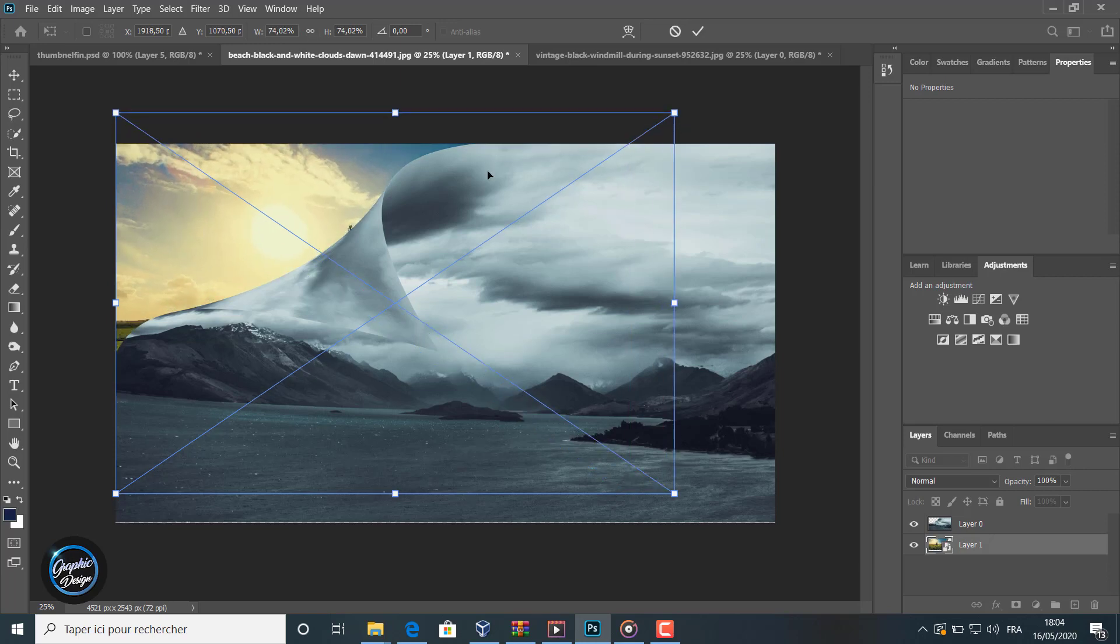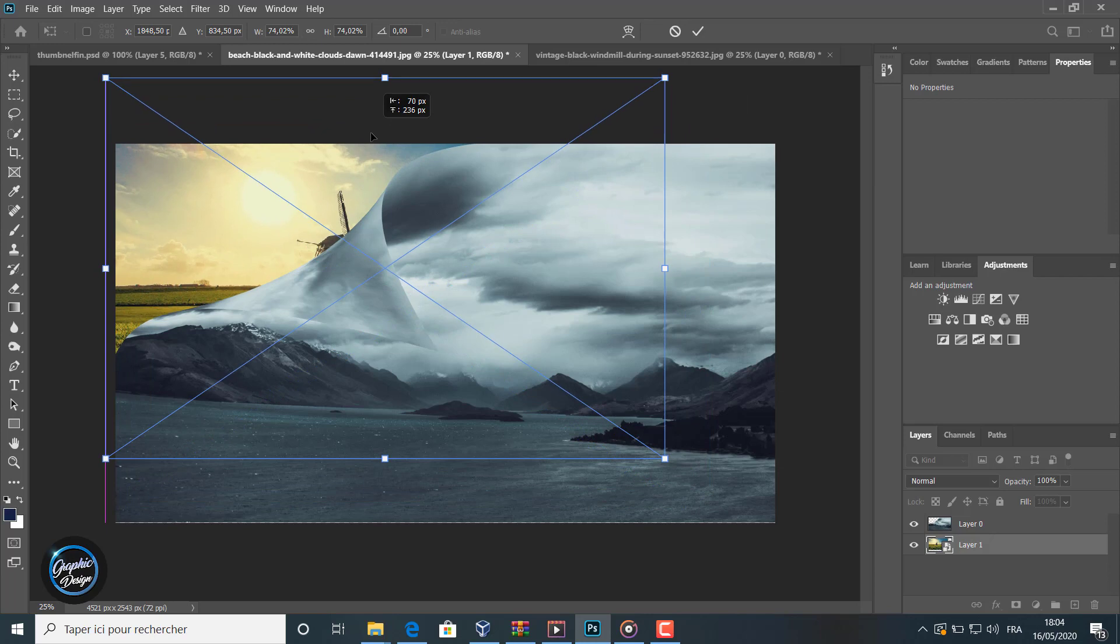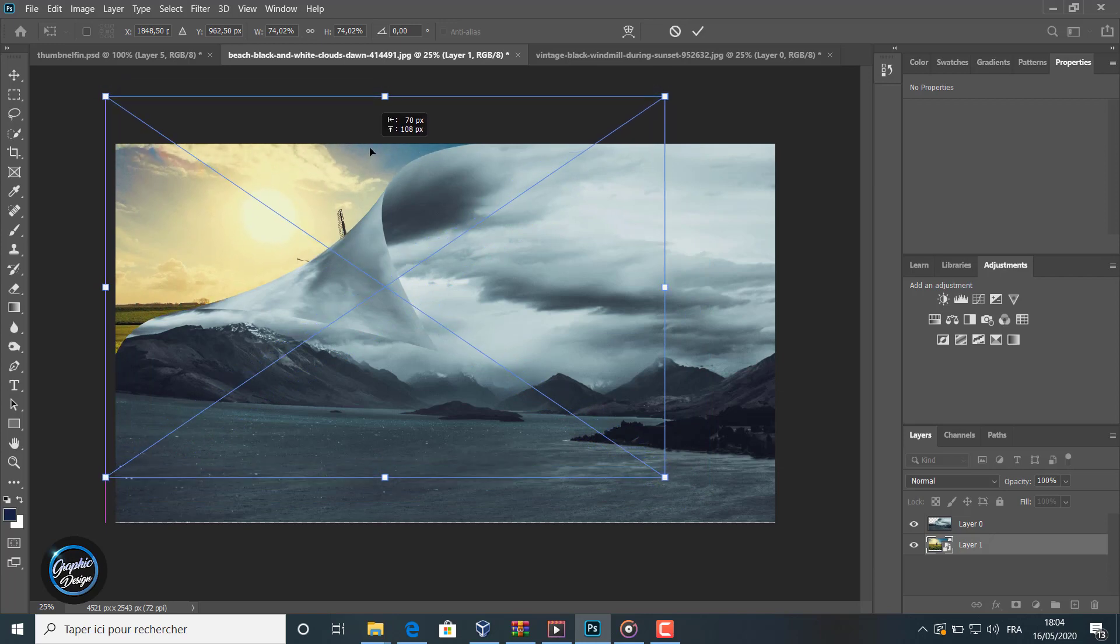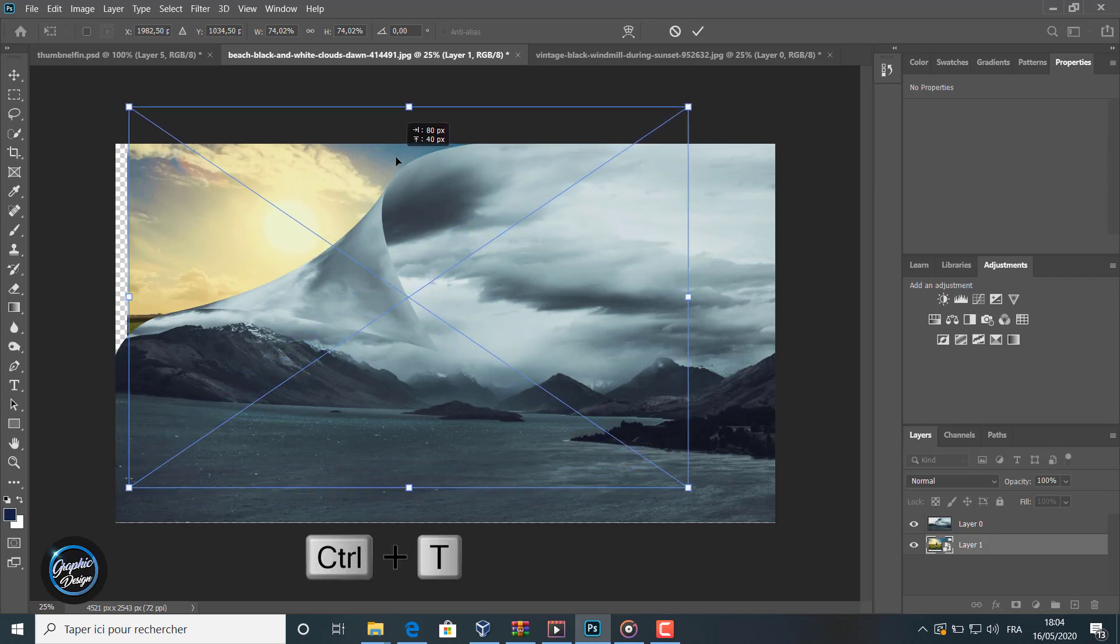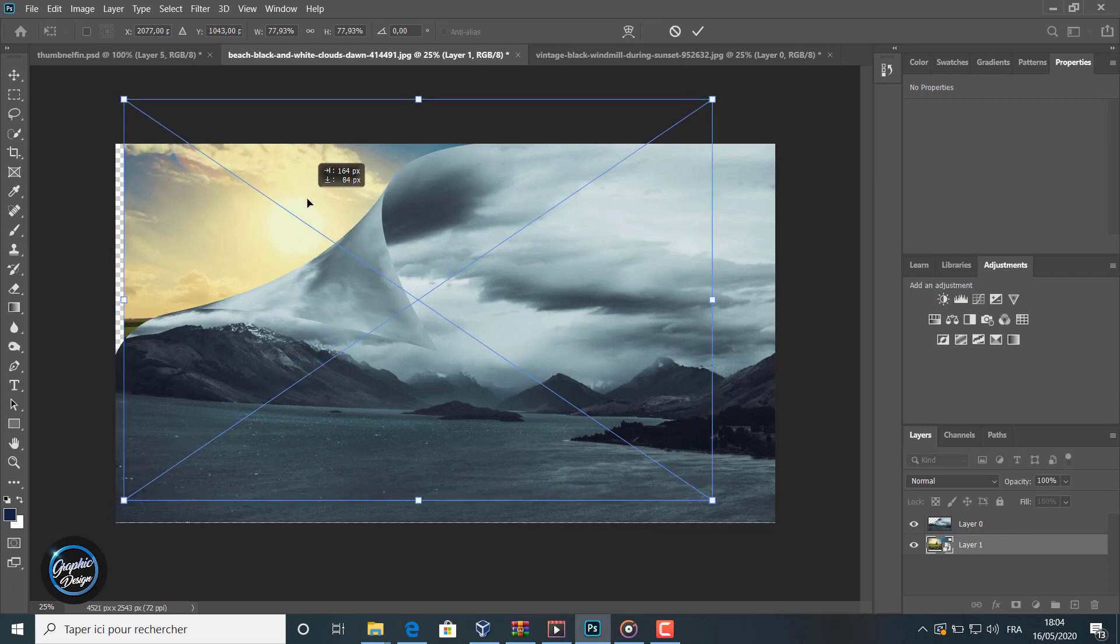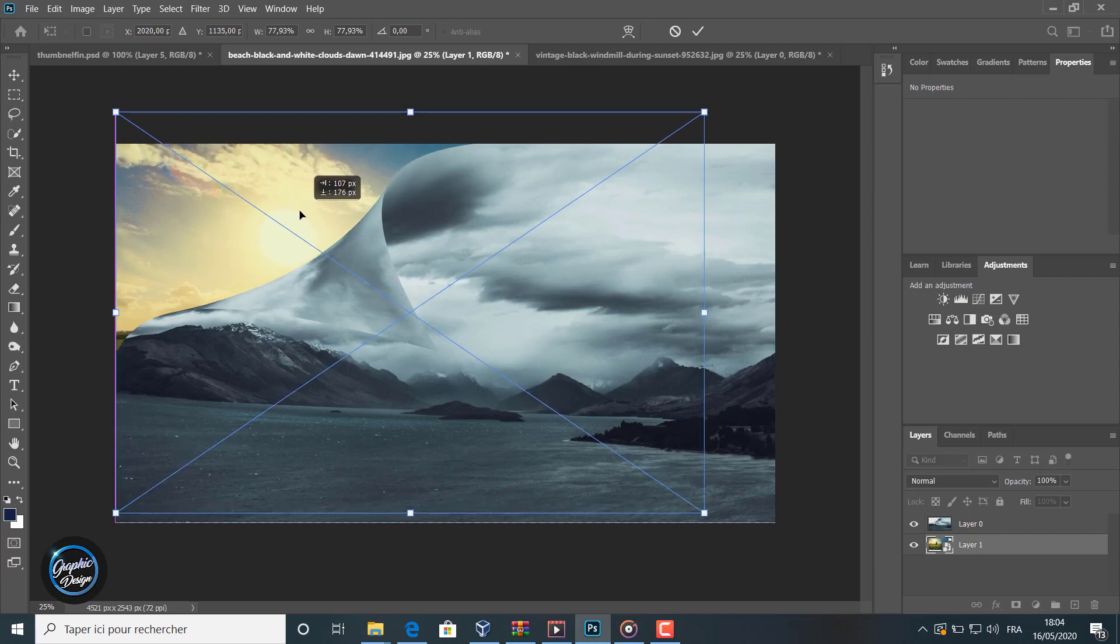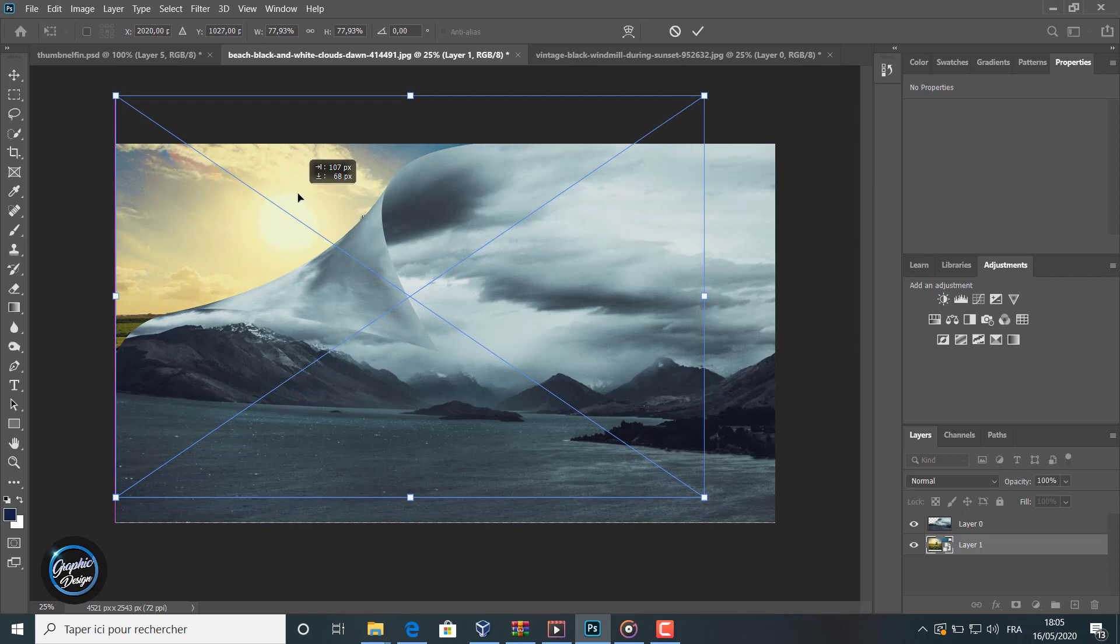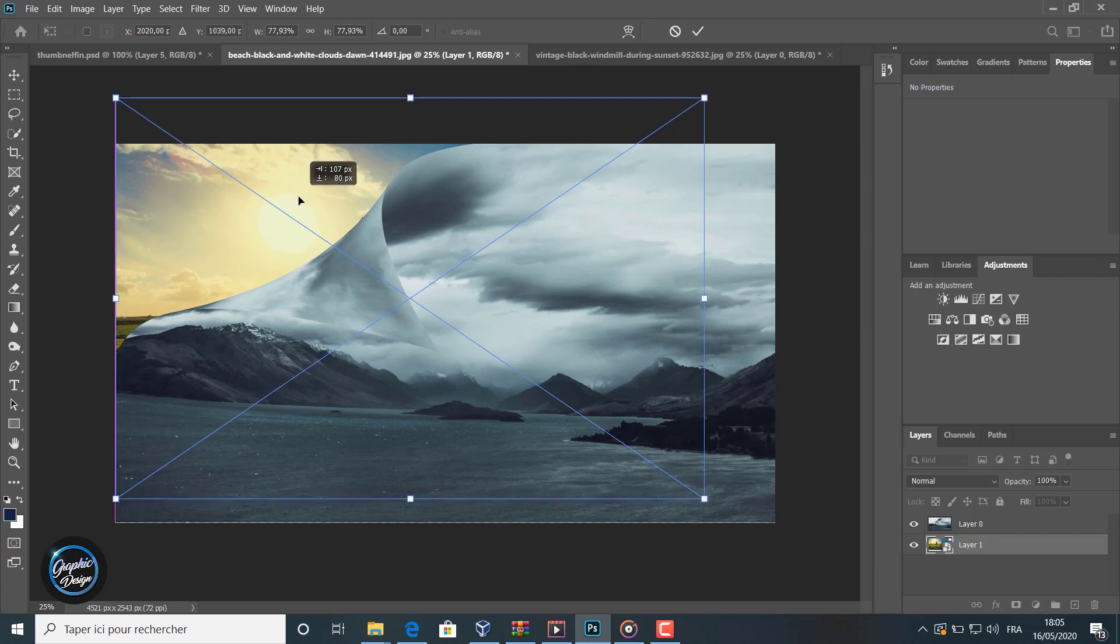Also it is a smart object. We scale it with Control+T and we position it until we are satisfied. We can continue scaling it. We move it a little to get the sun to appear.